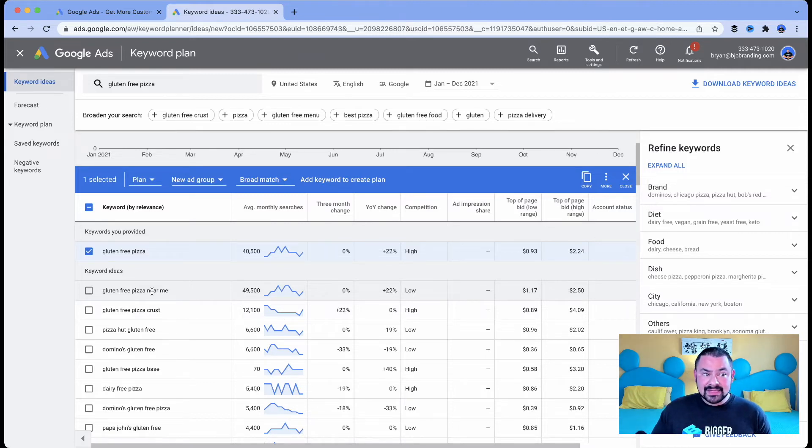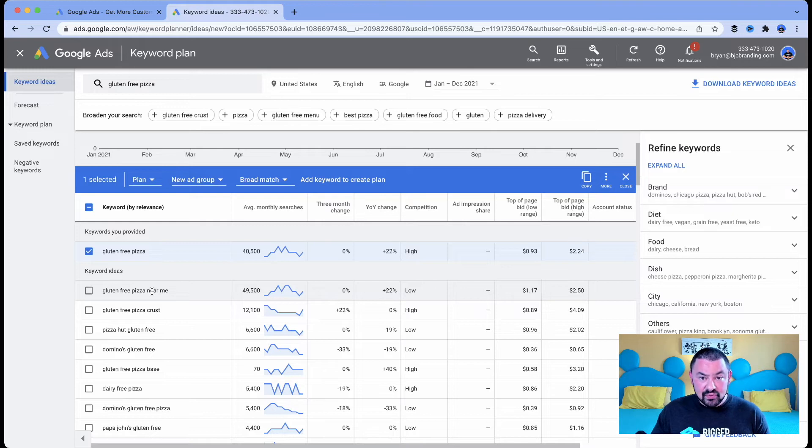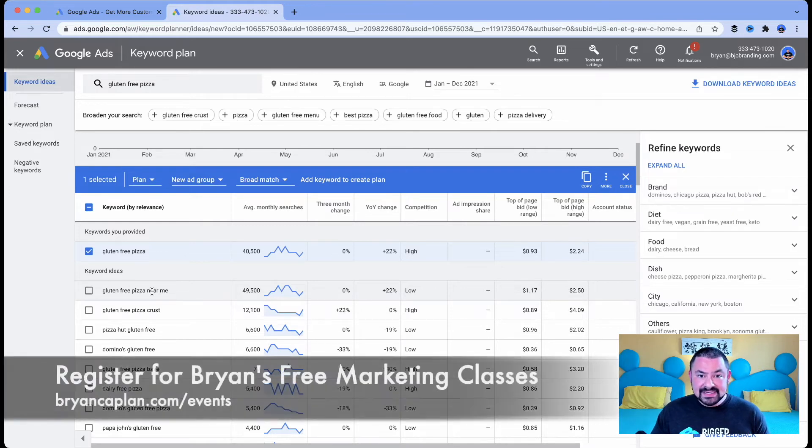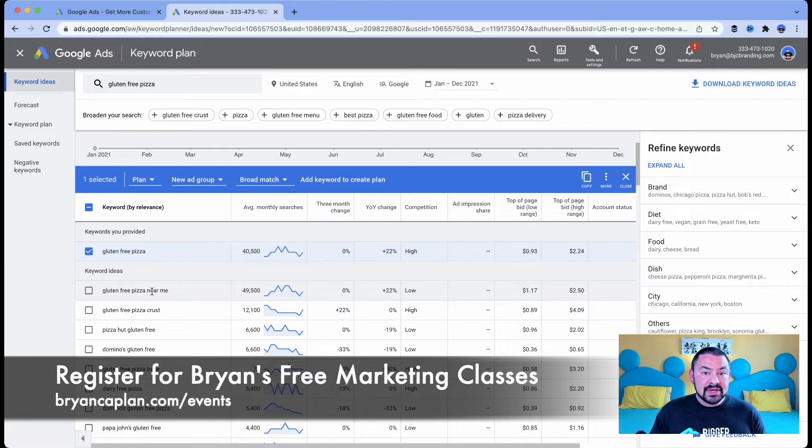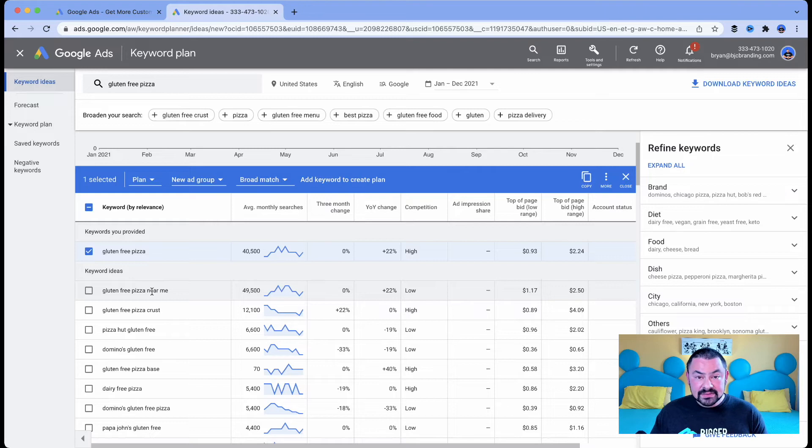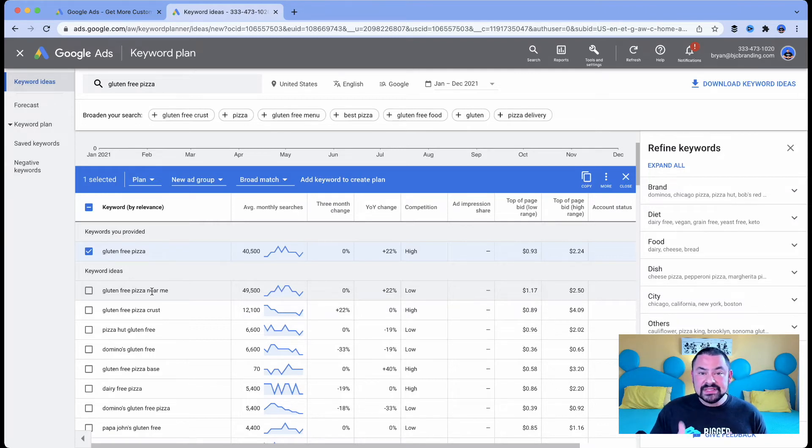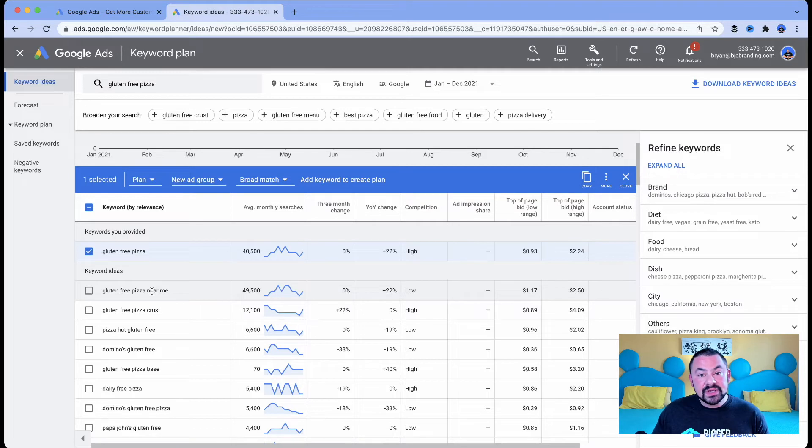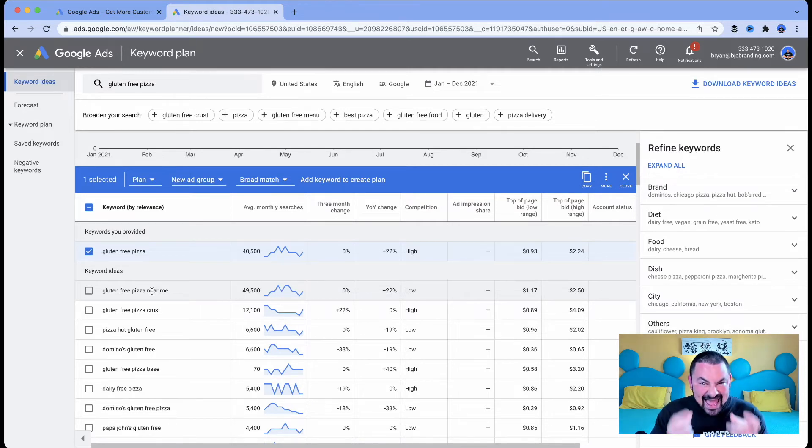Now, as someone that is a trainer for the Grow with Google program and I'm presenting in front of small business owners across the country all the time on how to use Google tools, one thing I can tell you is that through Google research, we found that near me searches increase year over year. People are in micro moments. They're looking to satisfy a need in that moment.